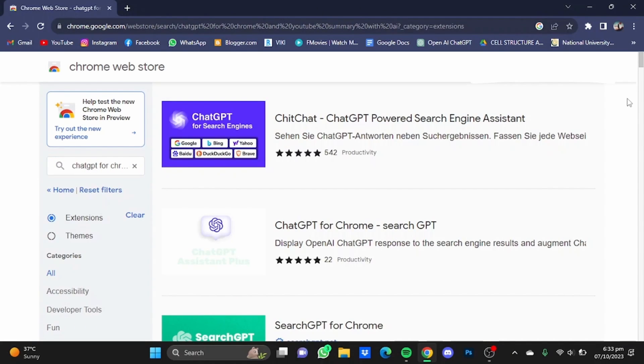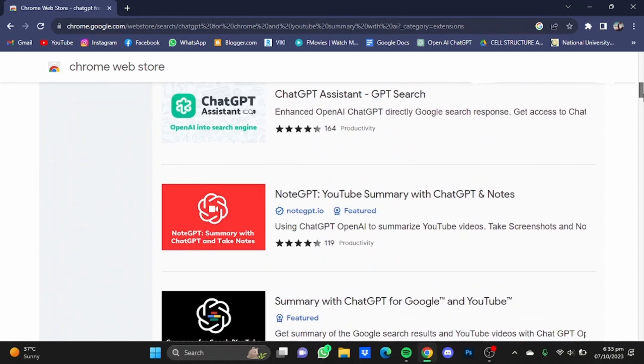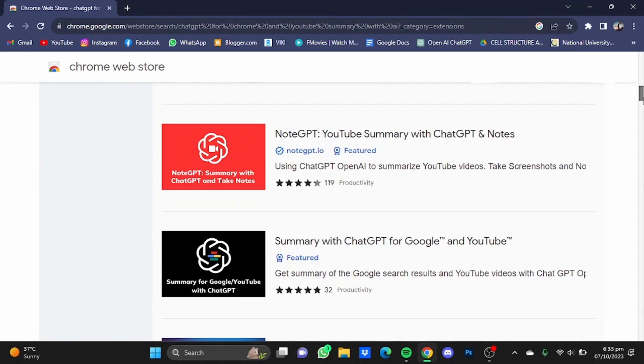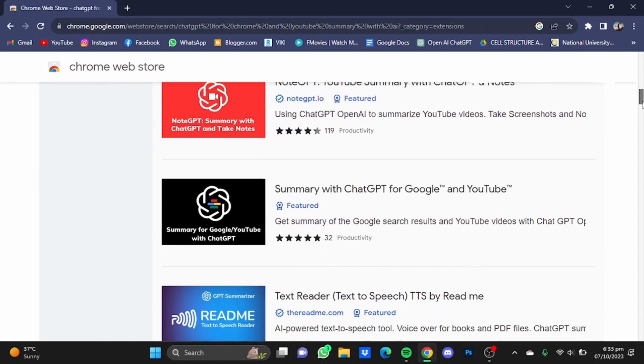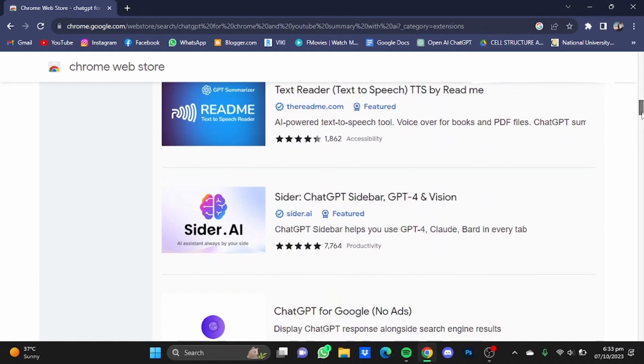So here it will provide you with a lot of extensions. You will have to scroll down and search for the clasp.co one.